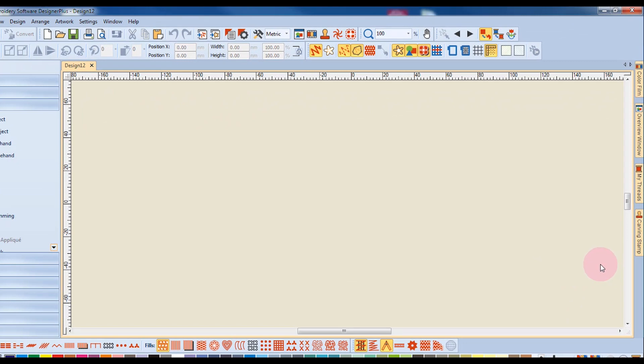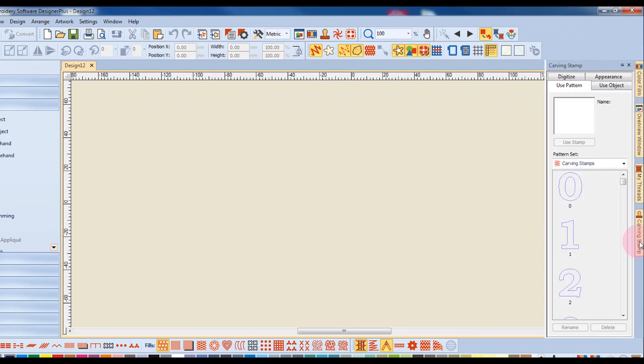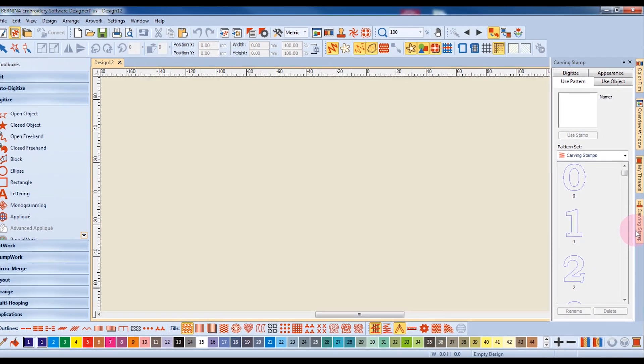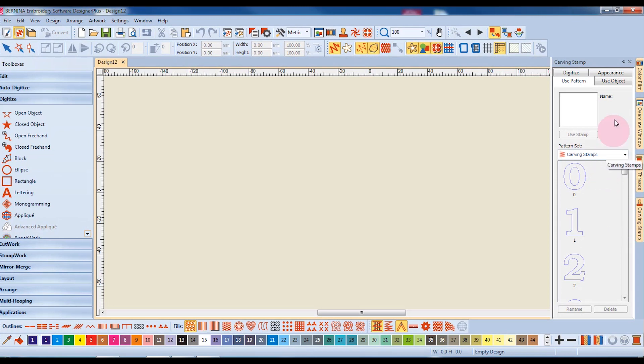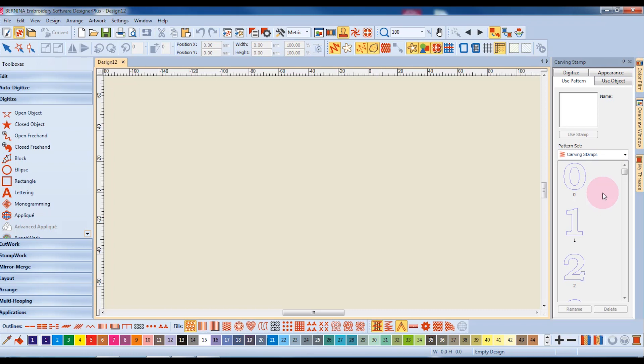Rest your cursor on the tab to temporarily open the docker box. You can also move these dockers. Auto-hide has to be activated to do this, so I'm going to click on that so it is in its vertical position.